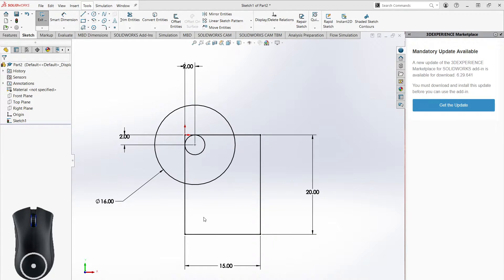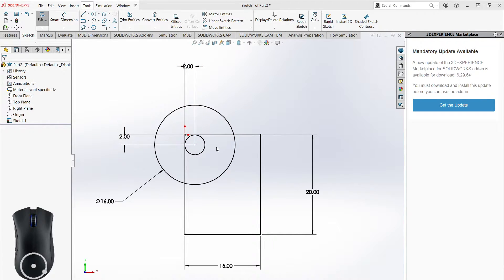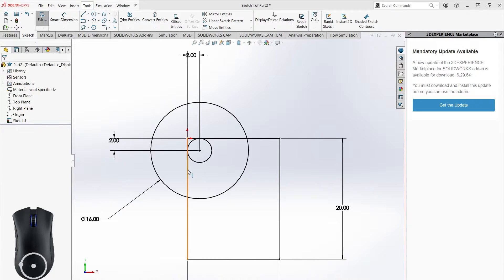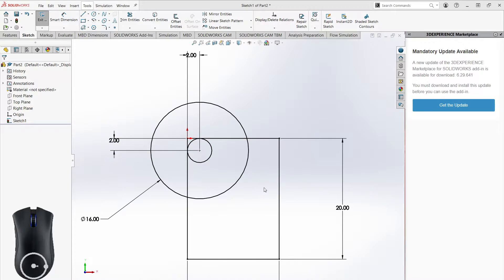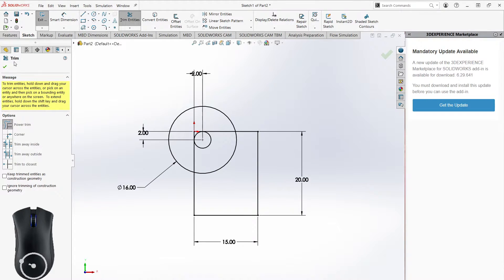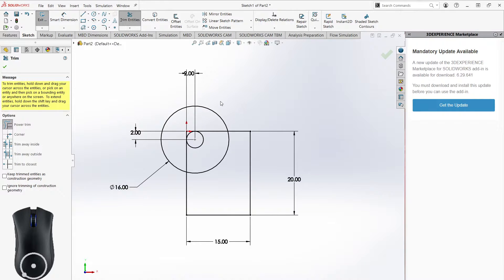Let's say I have this somewhat intricate sketch with everything defined and I want to extrude it, but it's complicated. I have all these separate things and I really only want to extrude one area — inside this rectangle but outside the circle. There are extra things I don't want, so I'll come up to the Trim Entities button. I click Trim Entities, the trim tab opens, and I can click and drag my mouse to draw a line over a line to get rid of it.